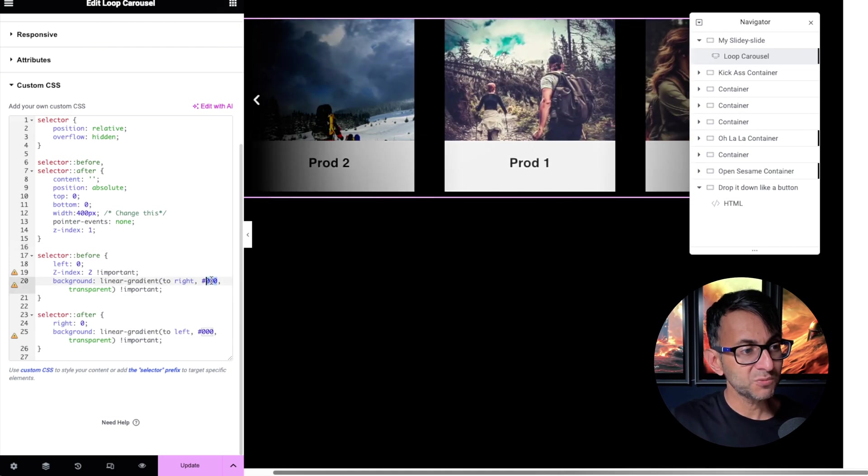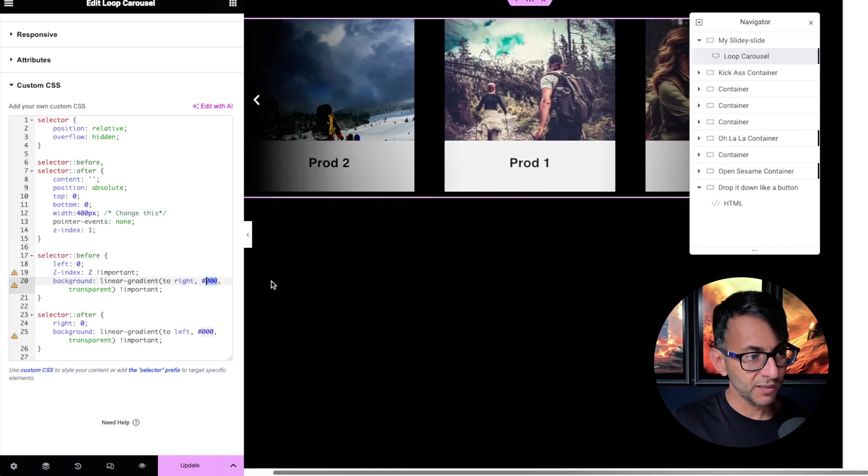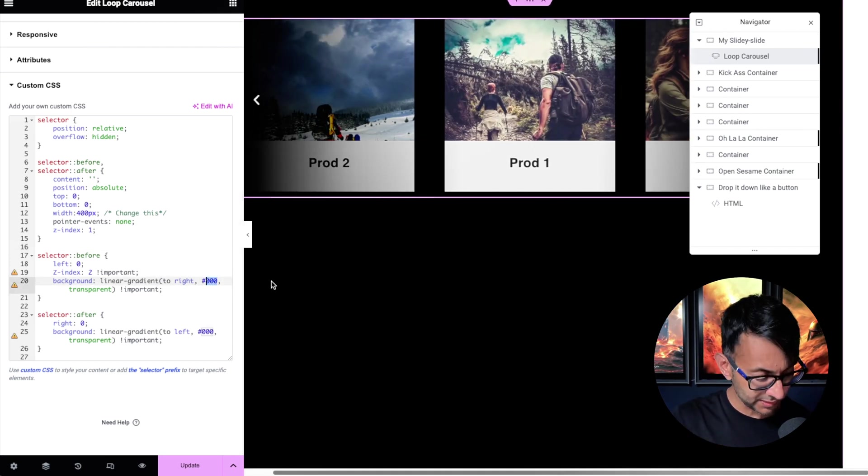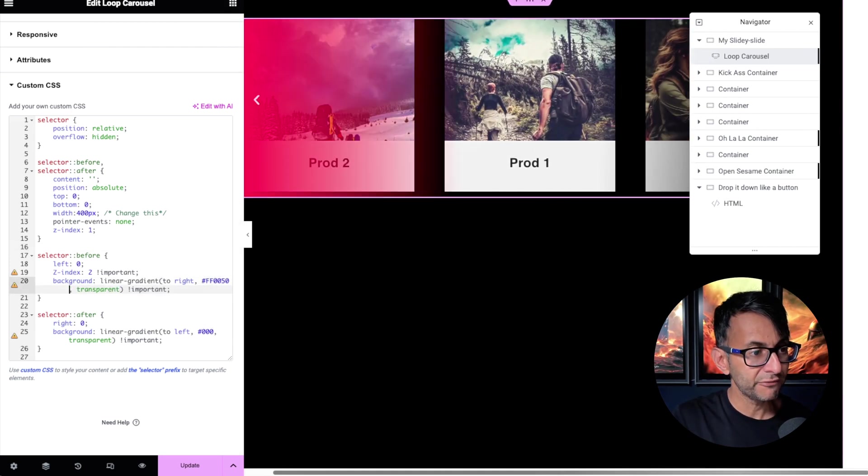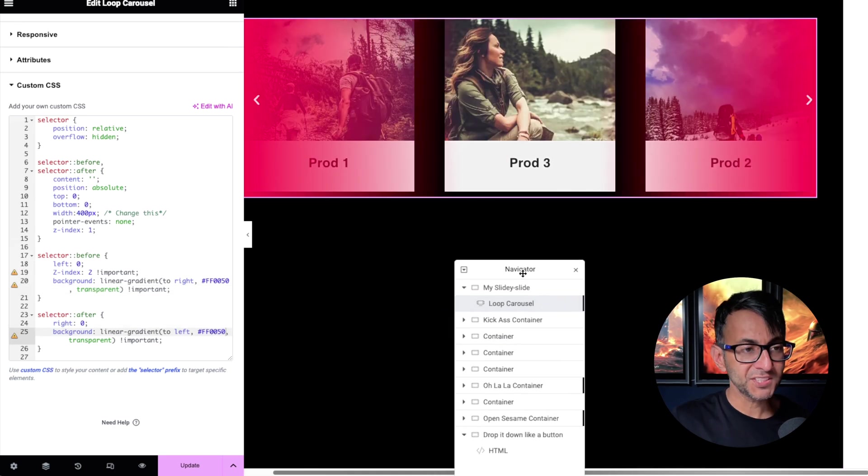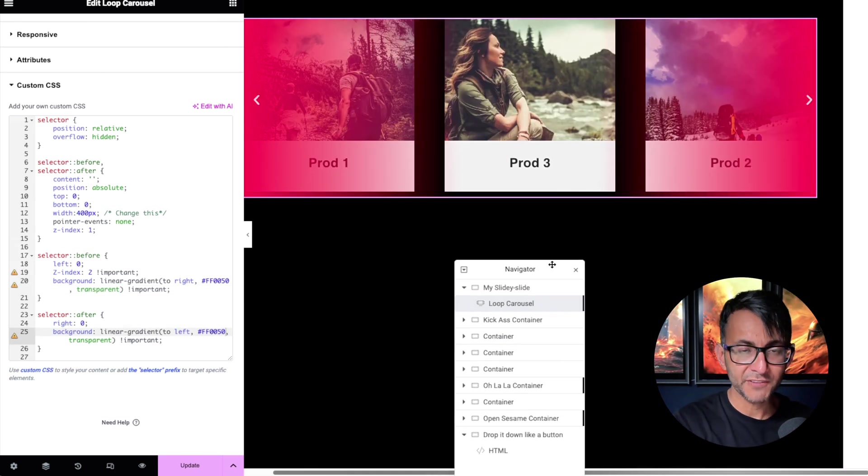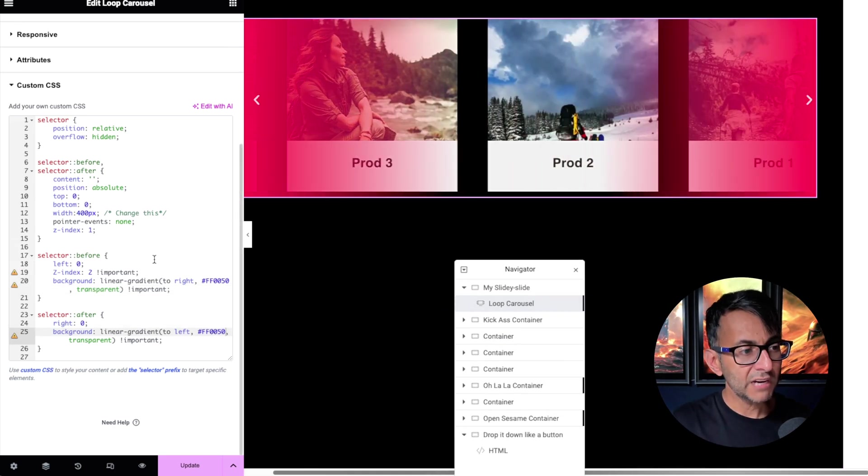Over here is where we have our color. So I'm now going to change this to be FF050. You can see now we've got that faded effect on the far left and right.